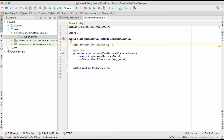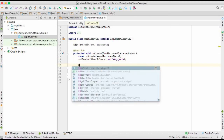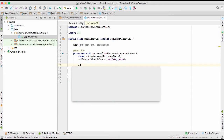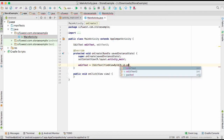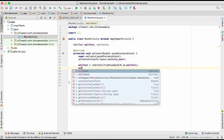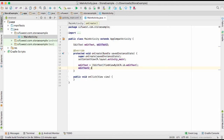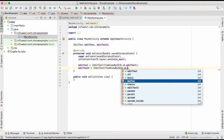Now we initialize them. editText is going to be equal to findViewById(R.id.editText) — that's the first one. And editText2 is going to be equal to findViewById(R.id.editText2).